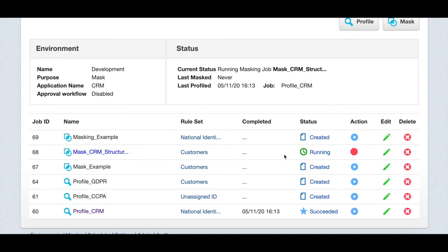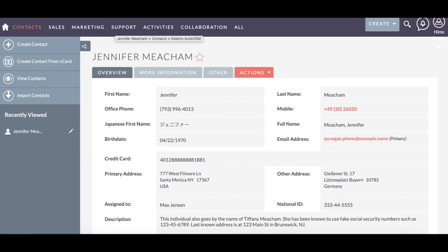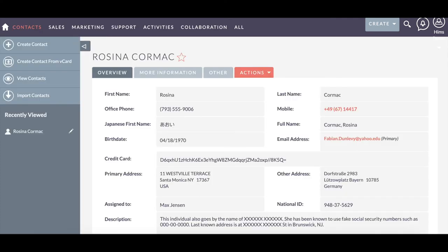And as you can see, the job is currently running. And it has succeeded. Let's go to the sample CRM application to see the results. Refresh the page to see what happened after the masking job is run. Here, you see name, mobile, and addresses have all changed after masking.